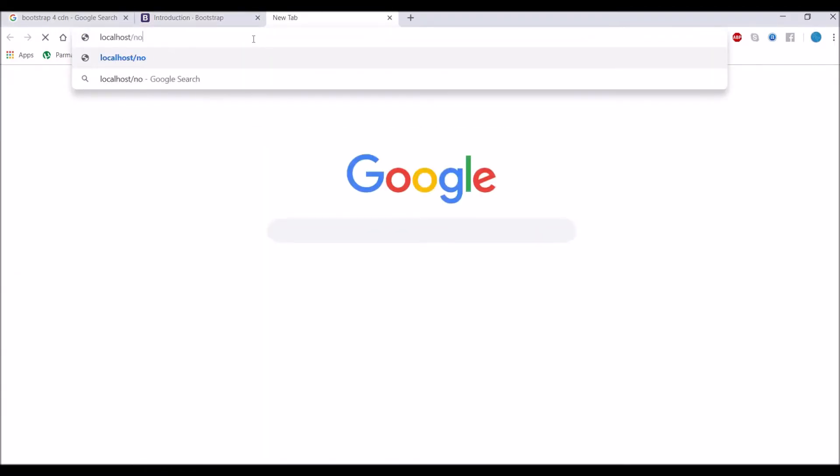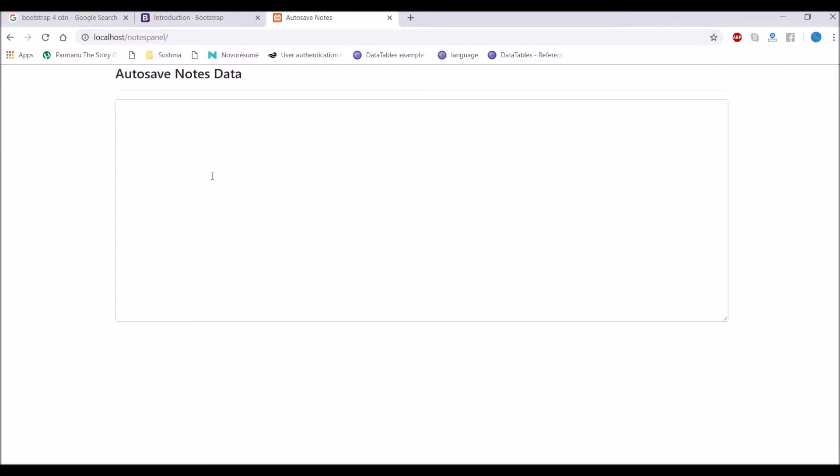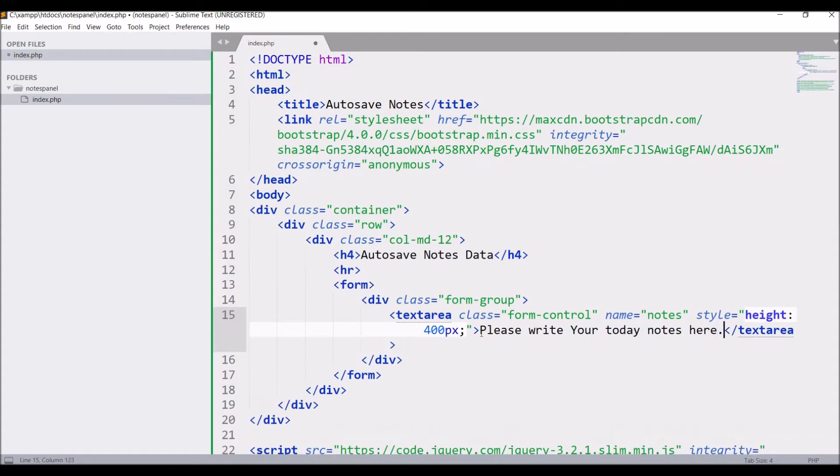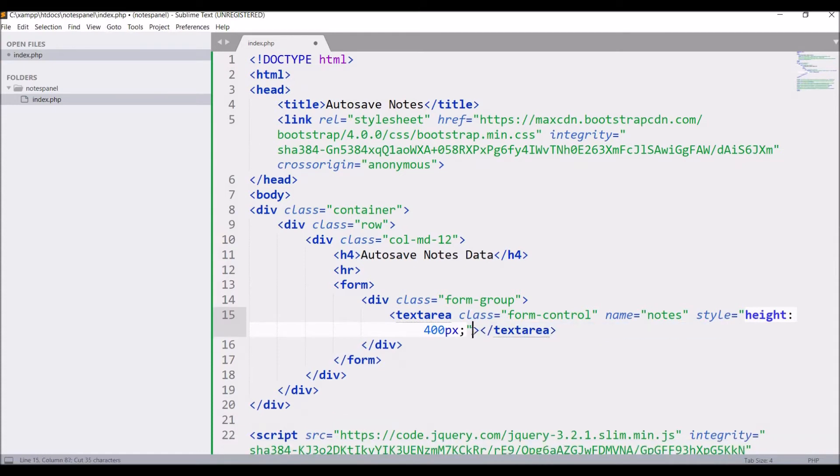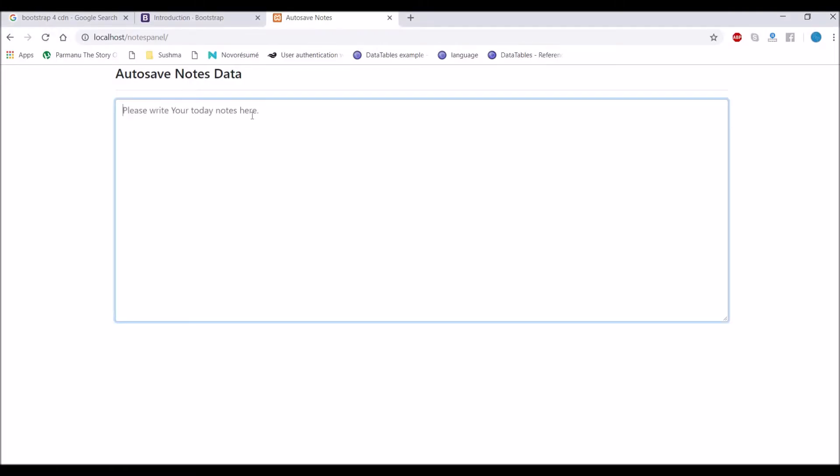Now let's check in browser. So text area is there. Now let me add placeholder to it. Please write your today notes here. And again refresh.